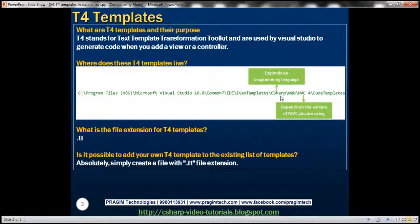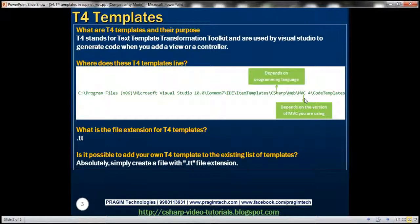If you want to modify the templates for F# or Visual Basic, then go into that directory. Within C#, we have Web and then the MVC version folder. So if you want to customize the templates for MVC 4, go into the MVC 4 folder; for MVC 2, go into that folder. Within that MVC version folder, we have Code Templates — that's where the T4 templates live.